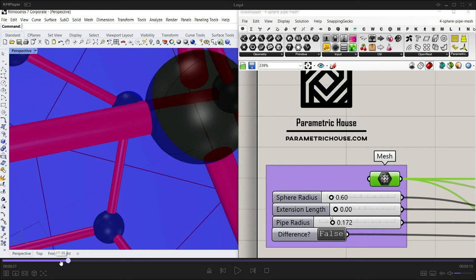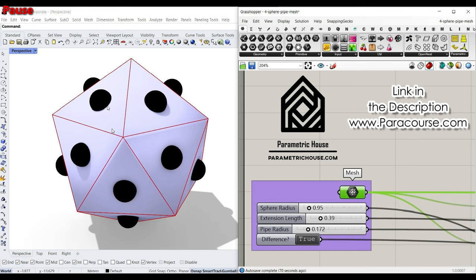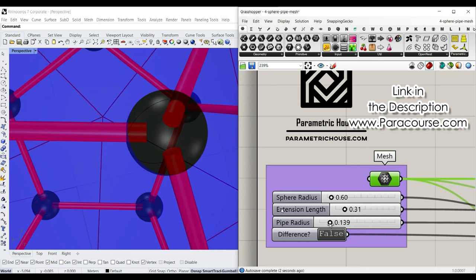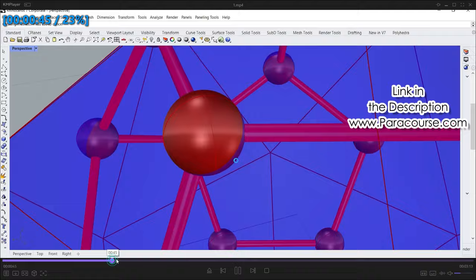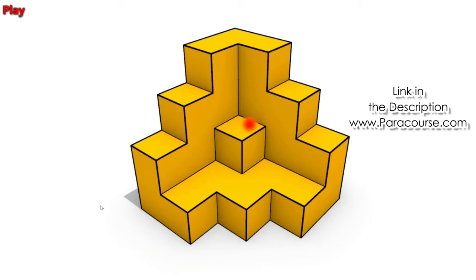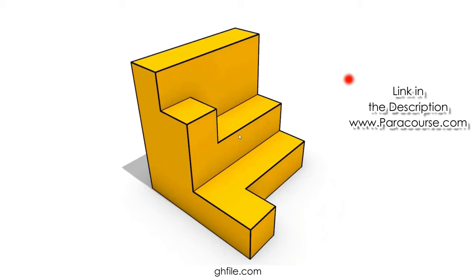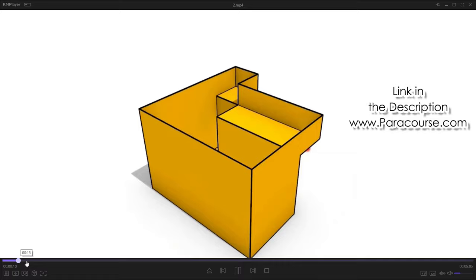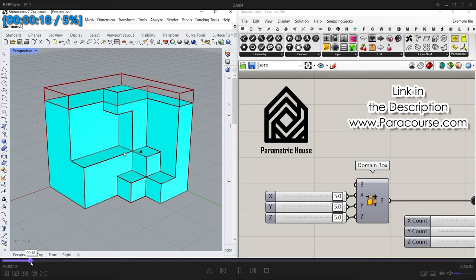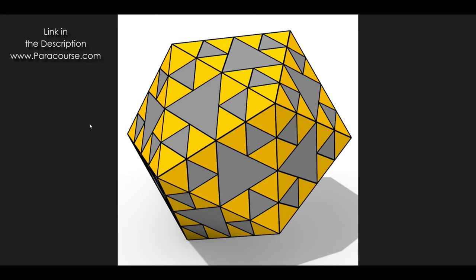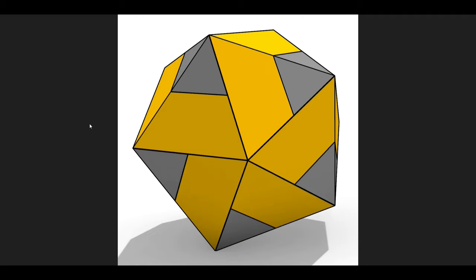Before we start this tutorial, let me show you the lessons we have added to Paracourse this week. One is that you can convert a mesh into a series of faces connecting with the neighbors as a pipe, and then we're going to talk about extension, connection, and making a parametric connection. We're also going to talk about a point attractor, which is going to help you to design a parametric building, and a boolean pattern which we can produce patterns on mesh faces with toggles.